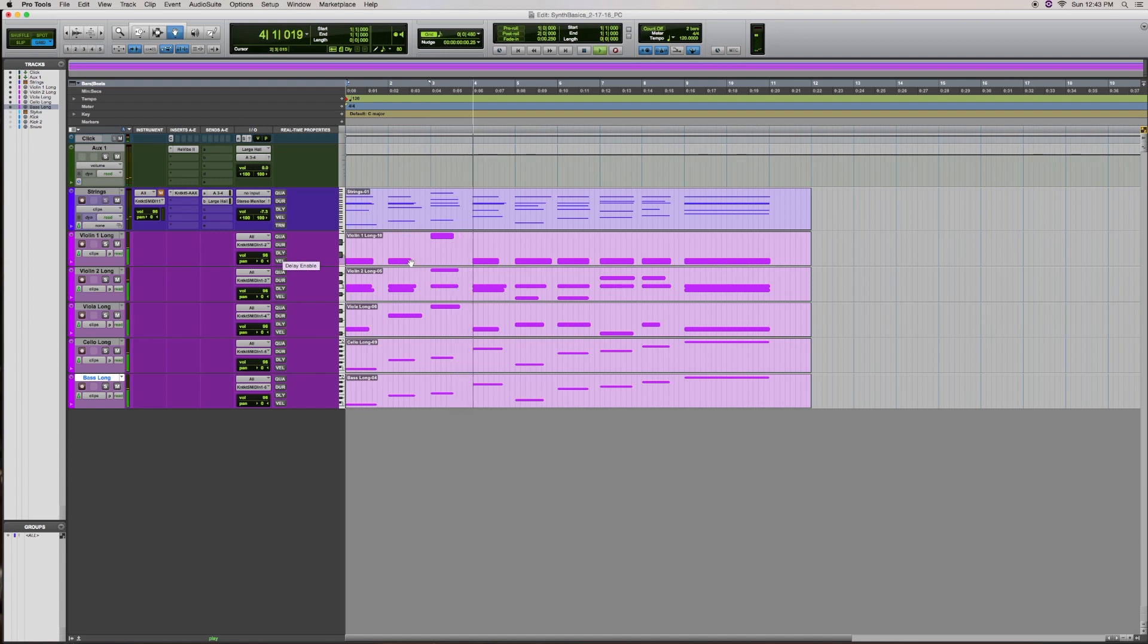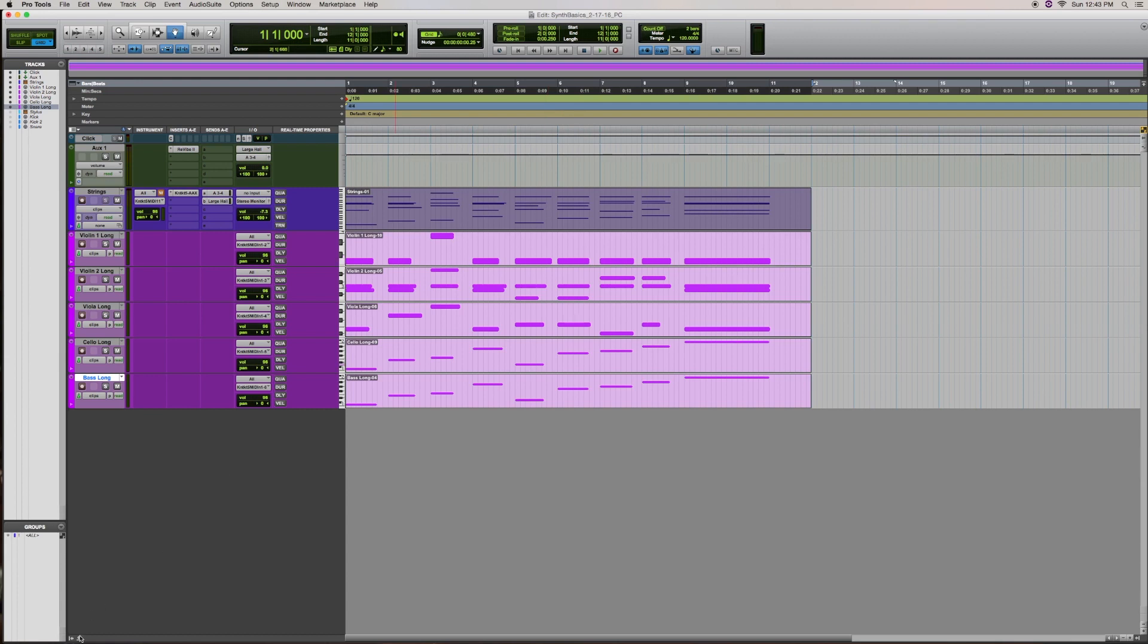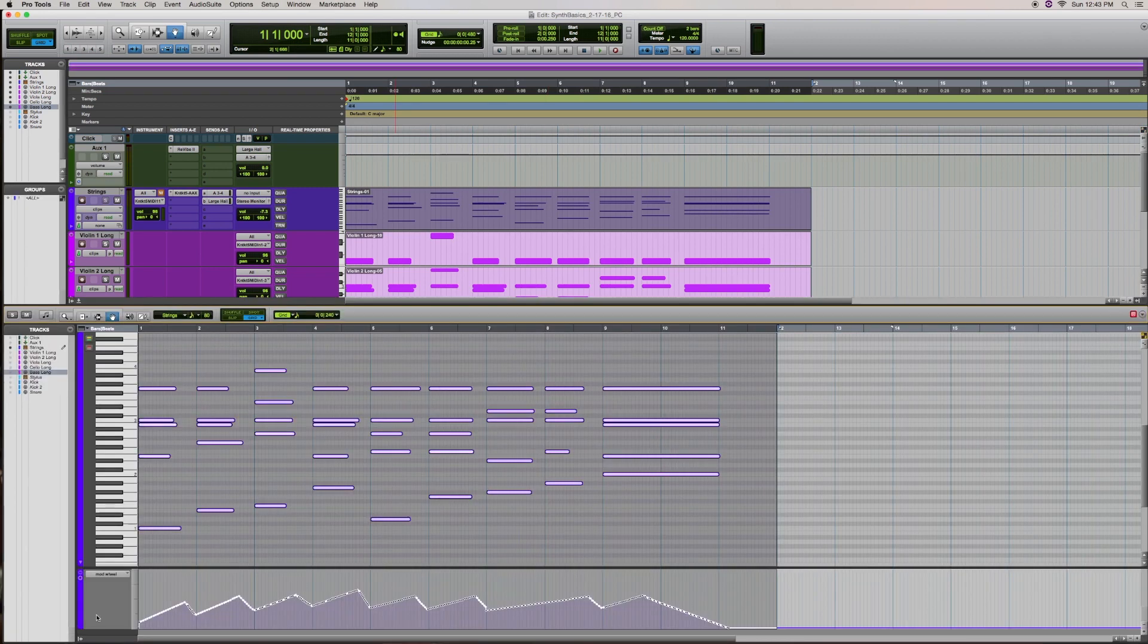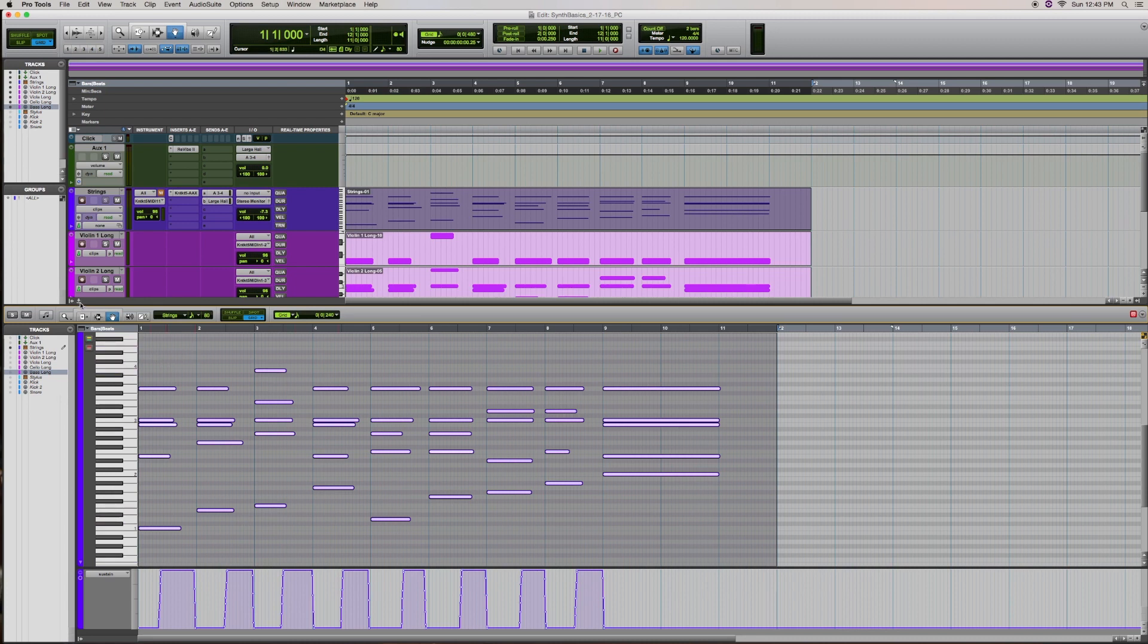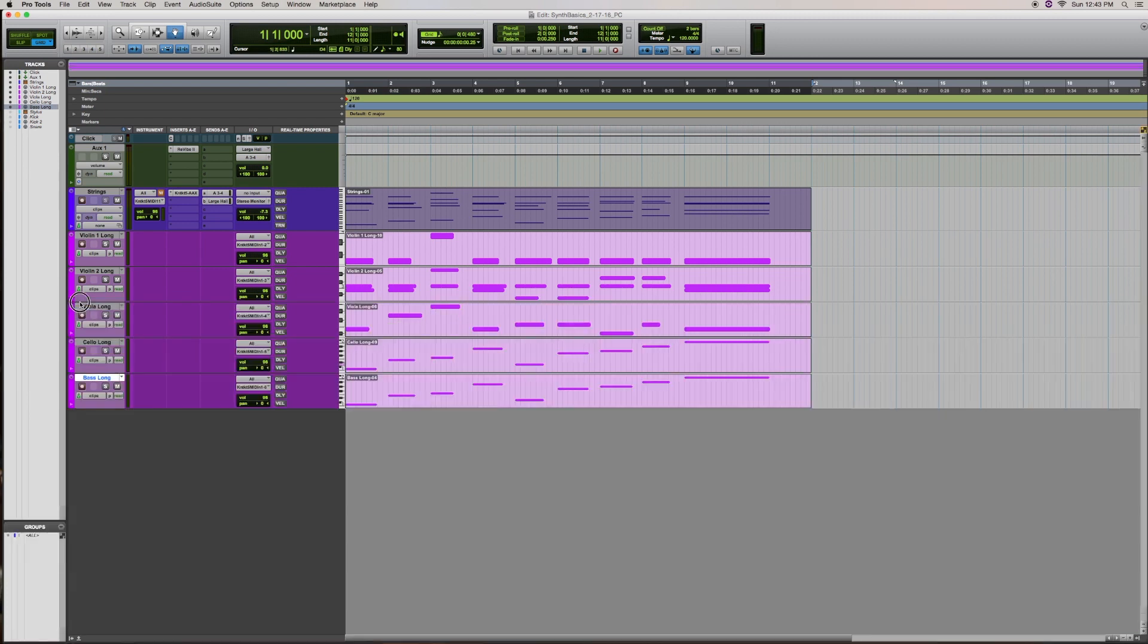All right, so you can already hear that there are all these spaces in between the notes. And that's because I used a sustain pedal when playing the ensemble patch, because some of the chords were a little too wide for me to play with my left hand in a legato fashion.